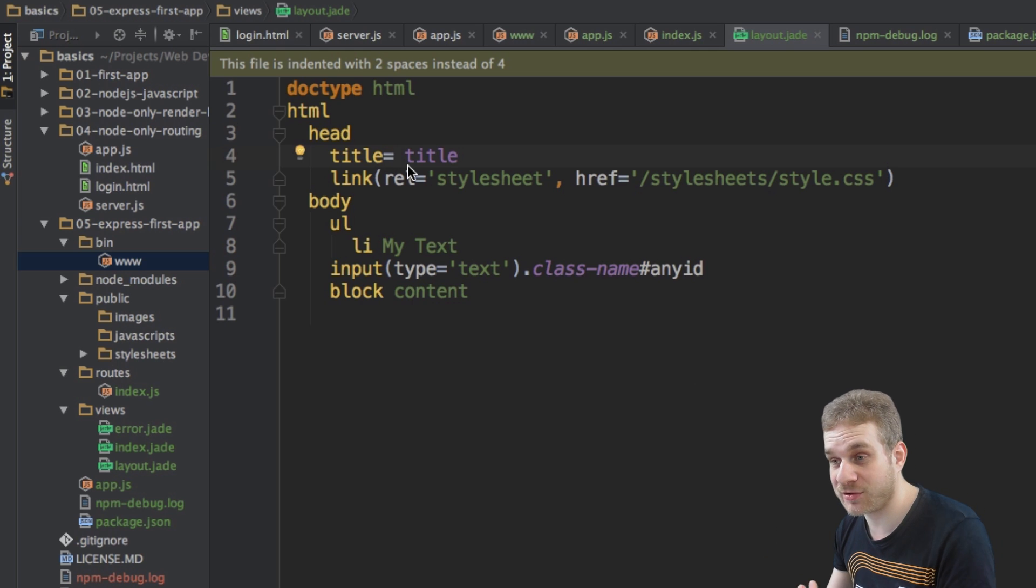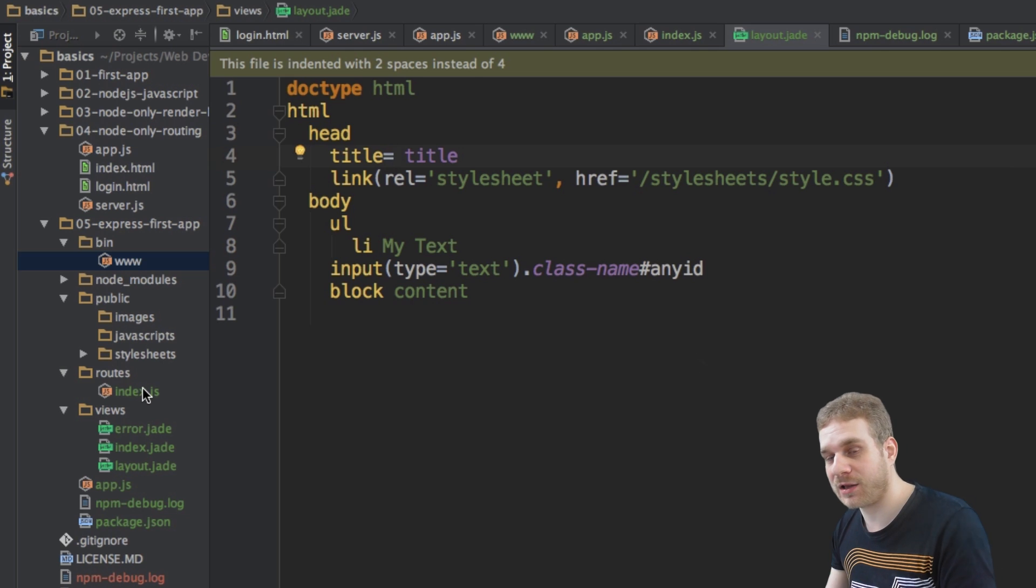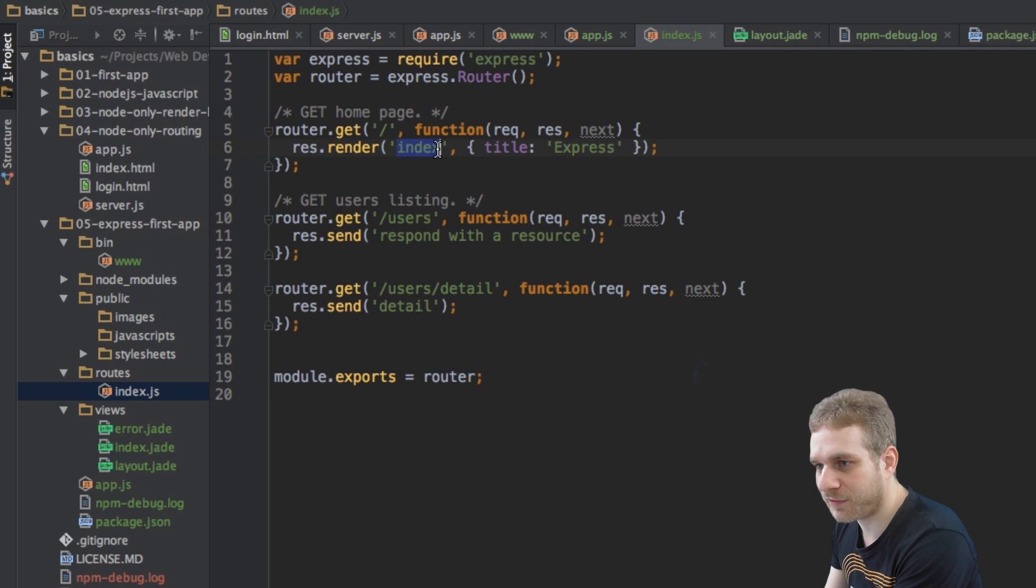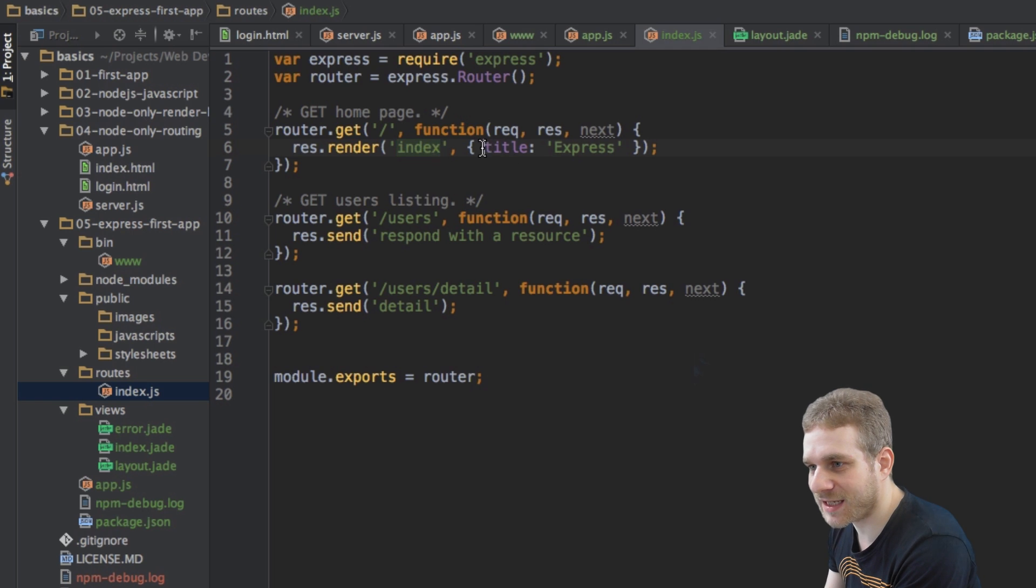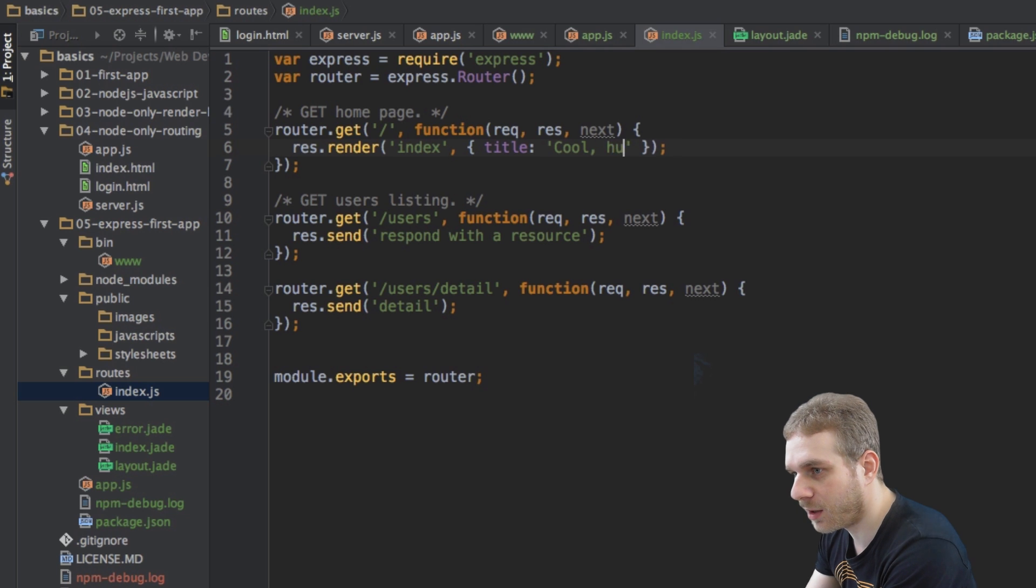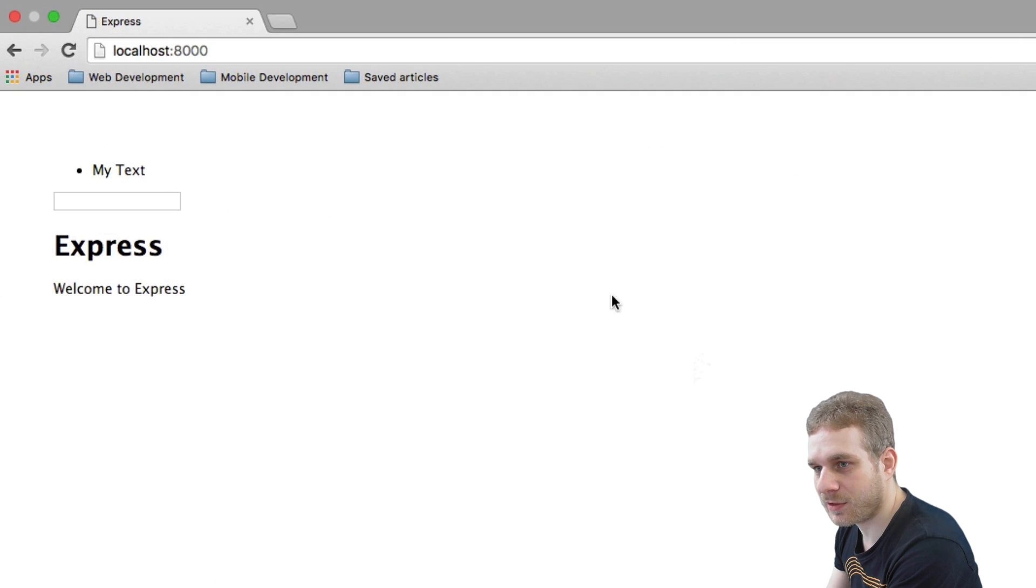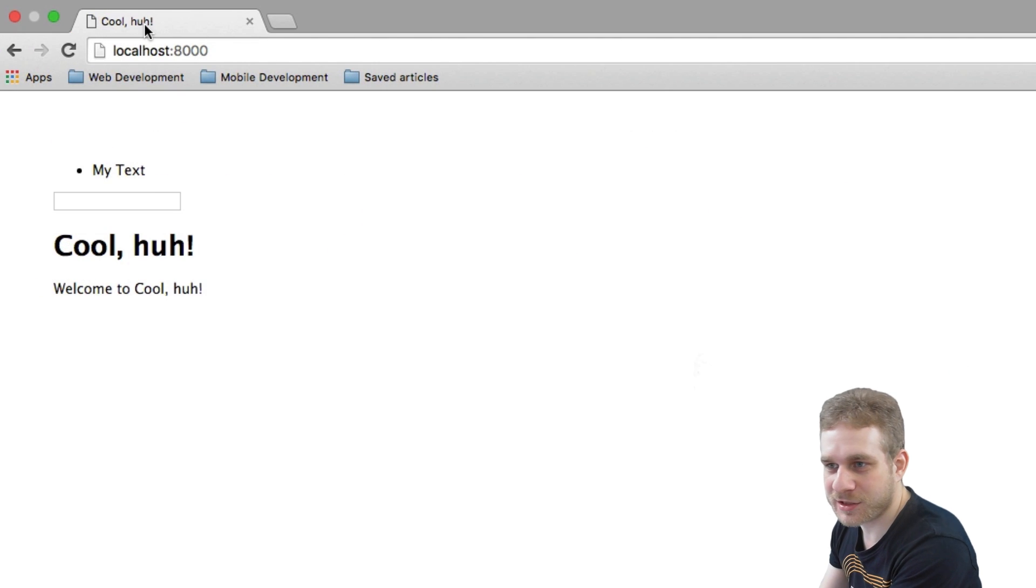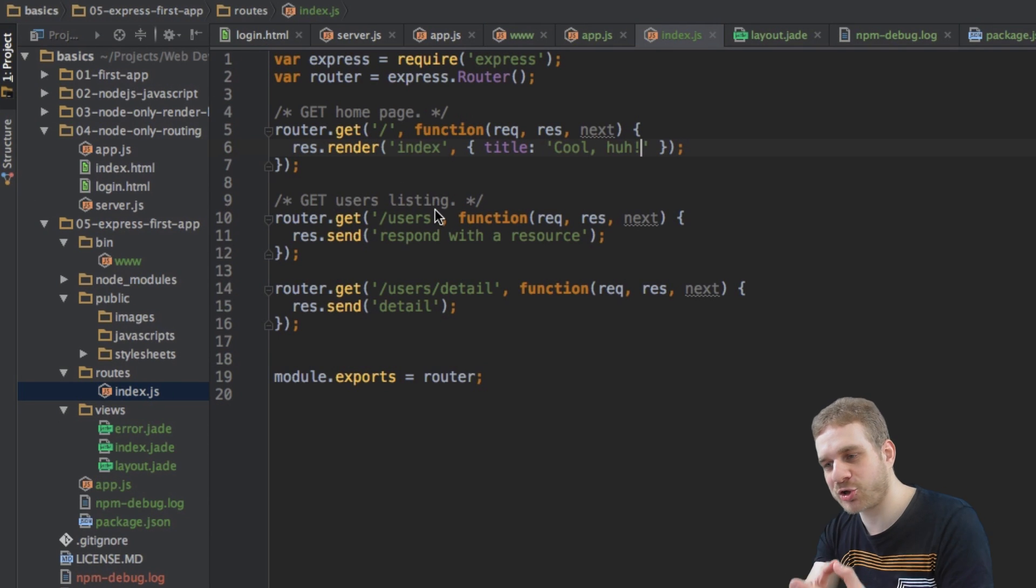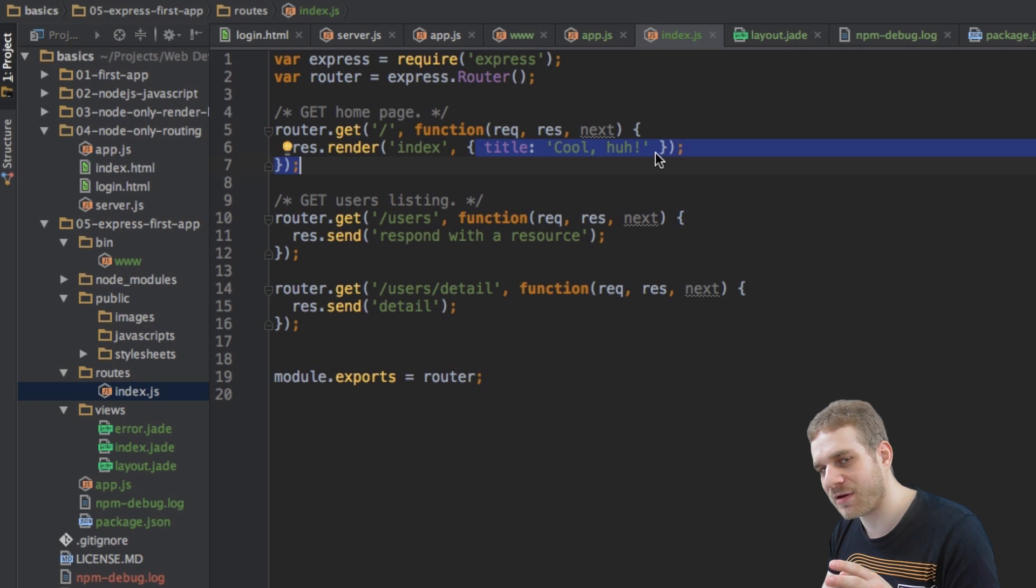refers to a variable which is injected, so to say, into this template, which is added. And it is done through node in this case, here in our index route, here where we're rendering our index file. We're referring here to our index layout or index jade file. We're setting this title variable express. So if I change this here to cool, huh, and save this and reload and restart my server and then reload, you can see I got cool, huh?